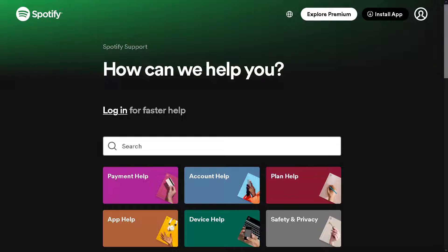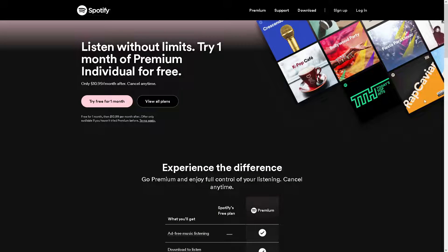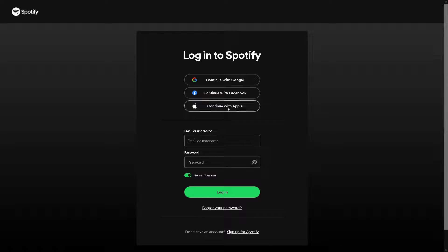Welcome back to our channel. In today's video, we're going to show you how to use Spotify equalizer. Let's begin. Now, the first thing you need to do is log in using your credentials.